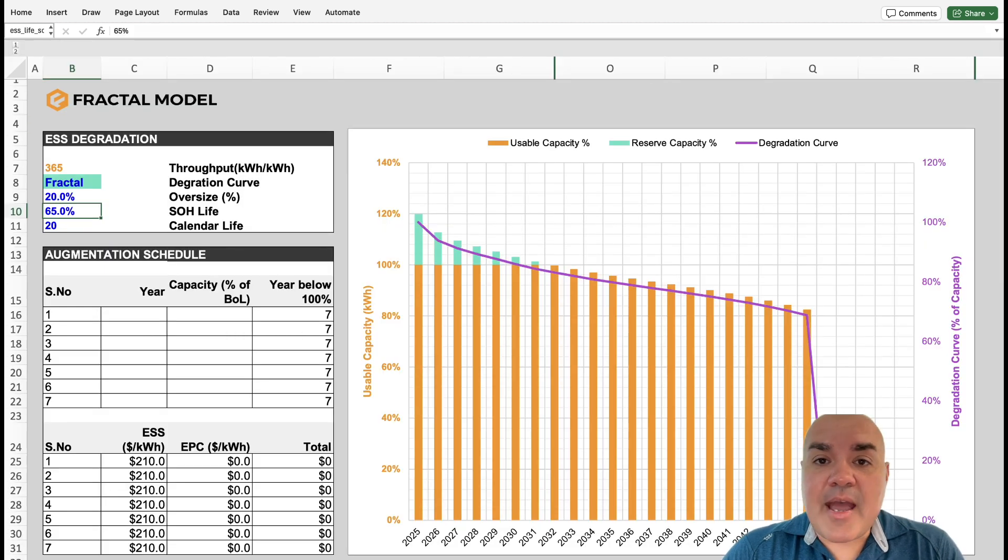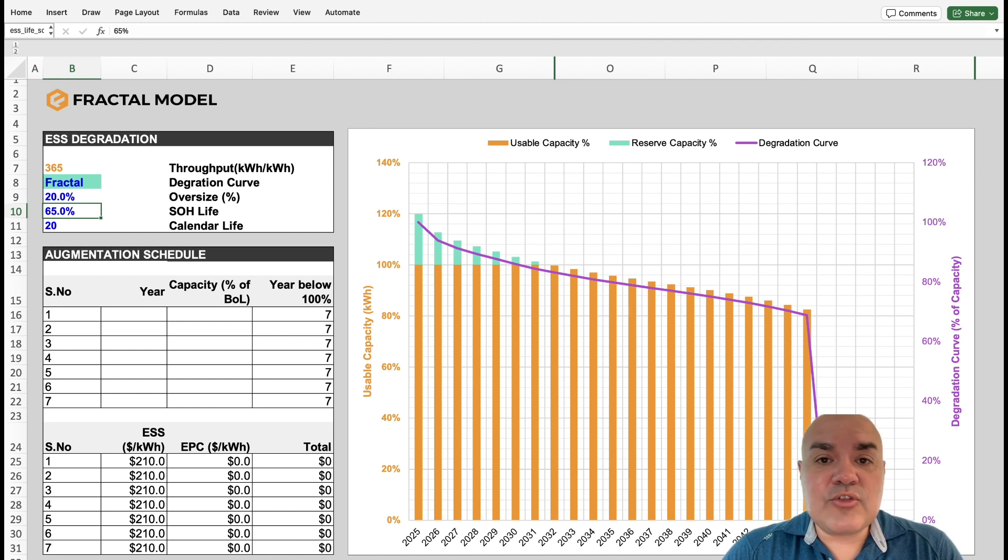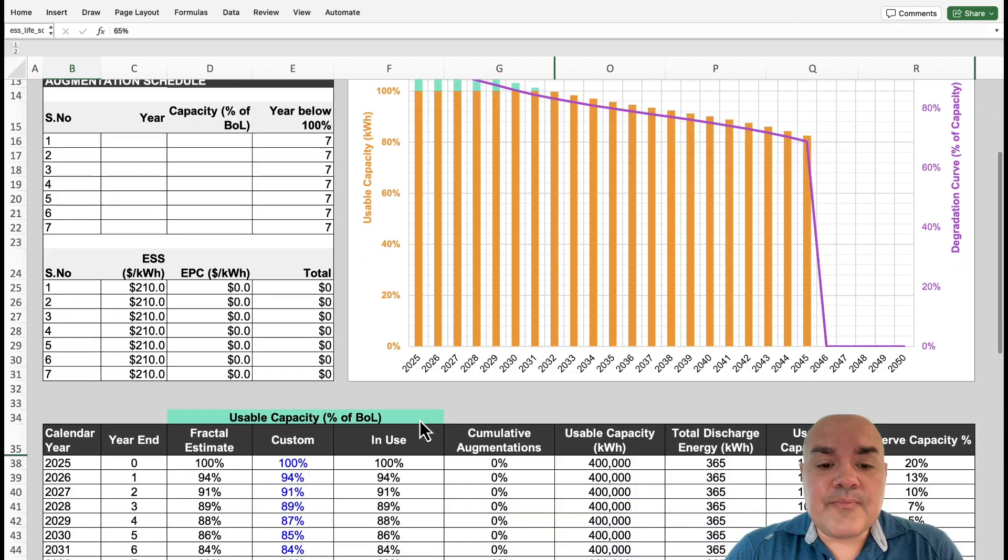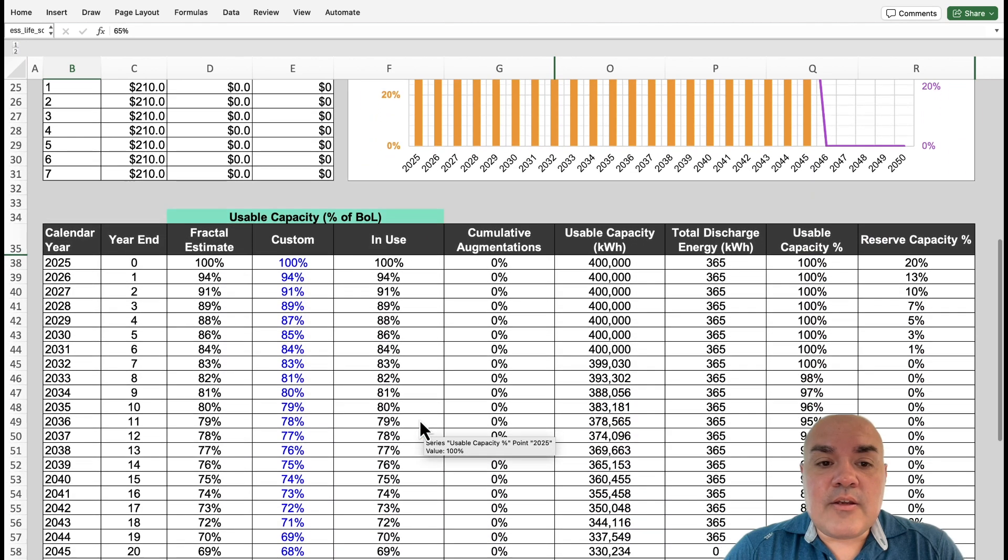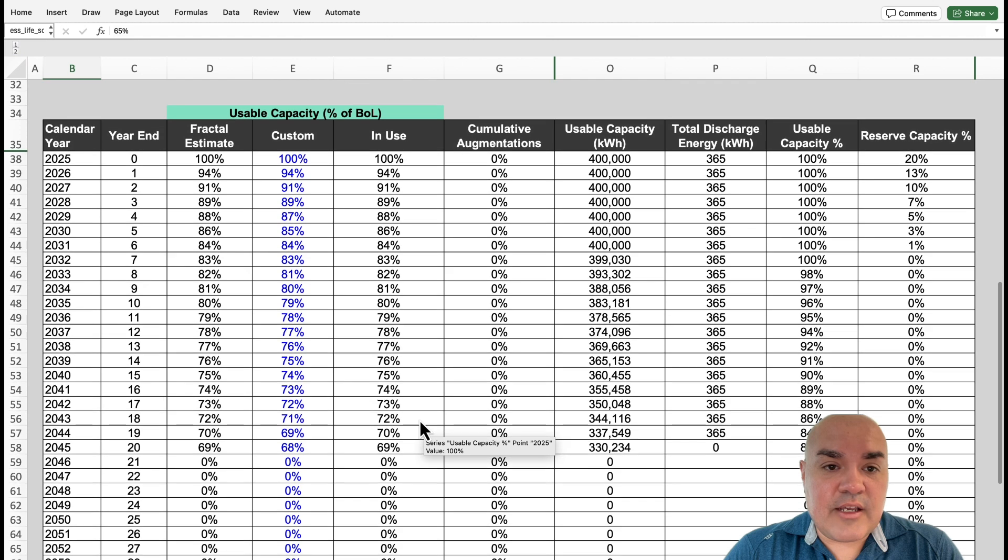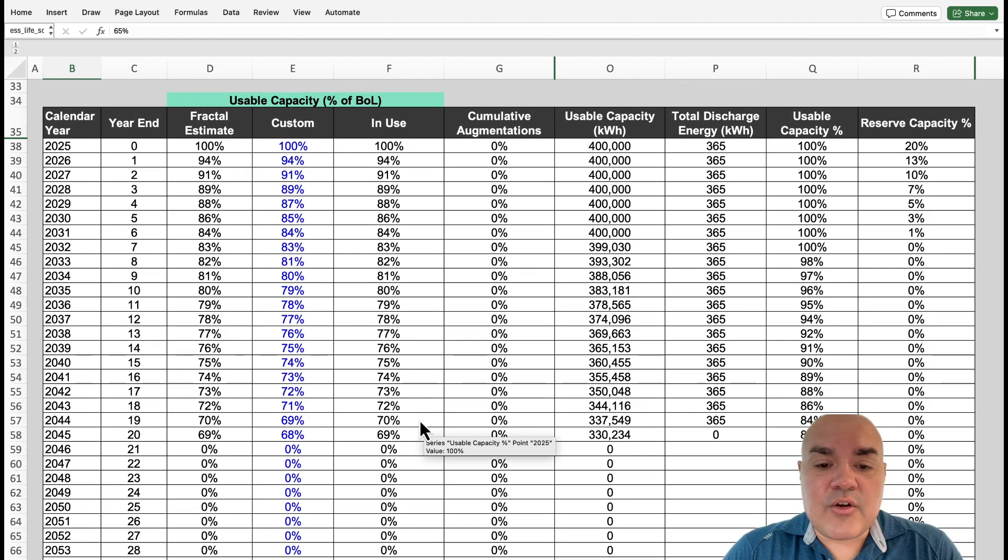The next is the battery tab, where you can account for things like oversizing, different types of chemistry and how they degrade. And then if you're really advanced, you can either customize the degradation curve, or you can hard code it given the curve from the vendor.